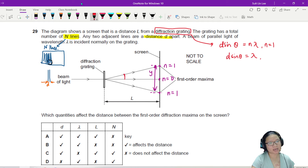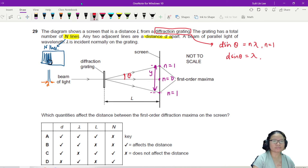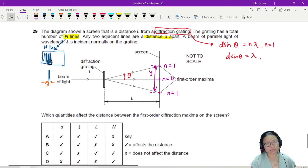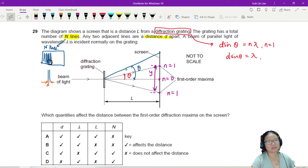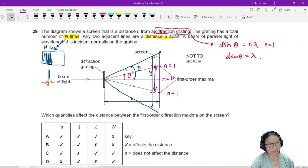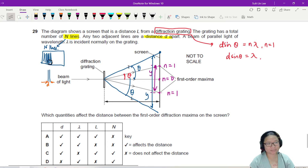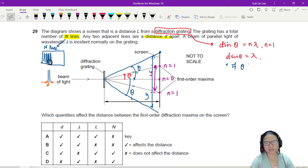The angle θ is measured from the zero order. If I make θ bigger, the first-order maximum is further away. Because if θ is bigger at the grating, θ will also be bigger toward the screen, and then Y is longer. So: if θ increases, Y increases.